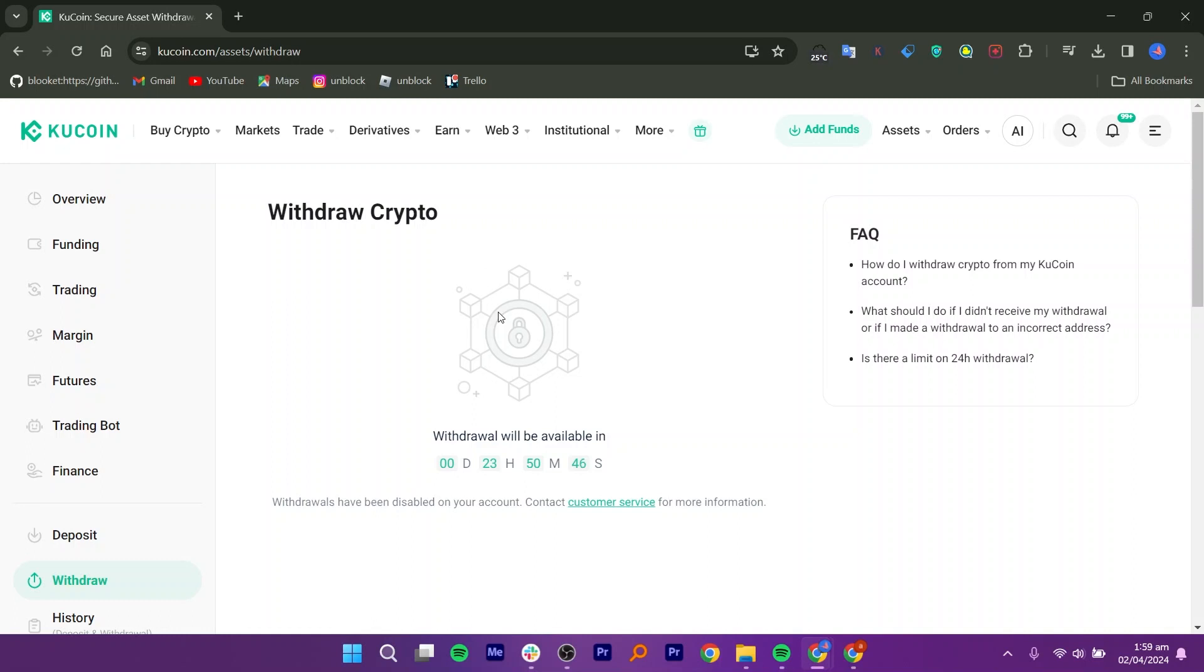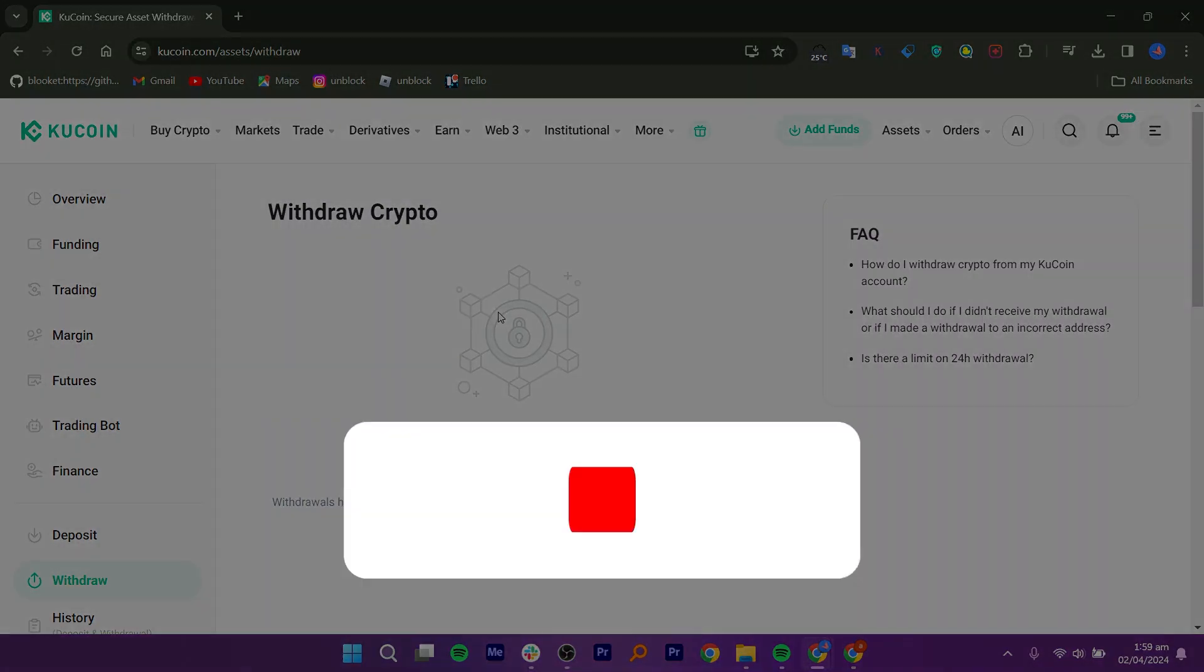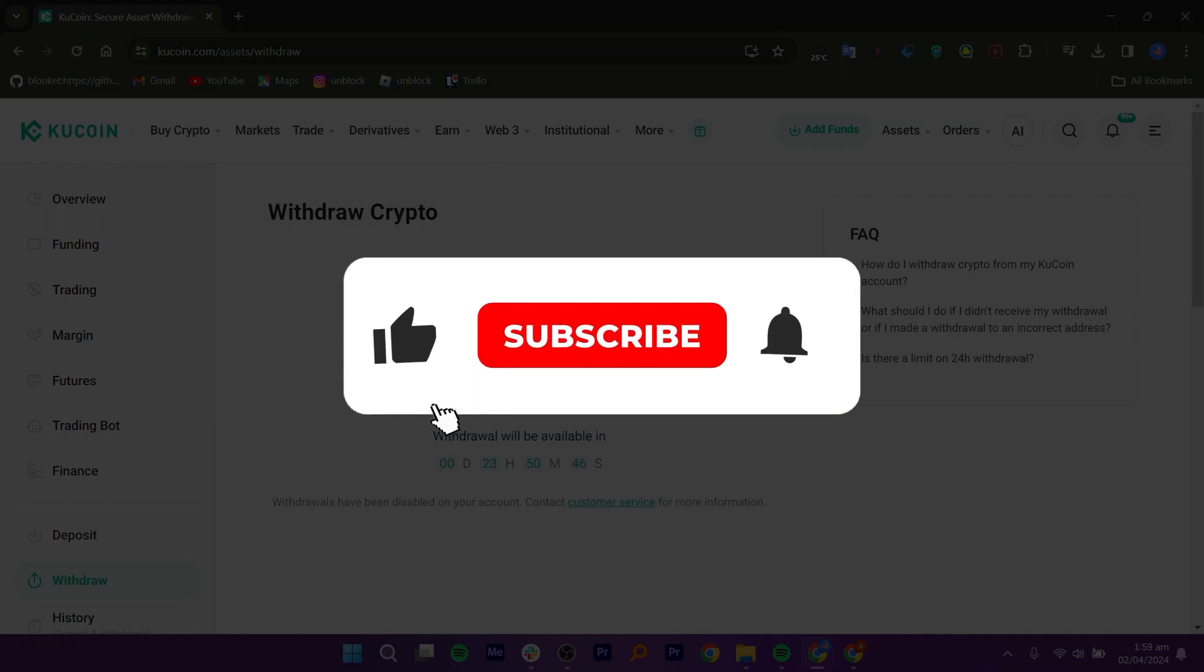Review the withdrawal details to ensure accuracy. Once verified, confirm the request. After confirming the withdrawal, monitor the status on KuCoin. Once the withdrawal process is confirmed on KuCoin, check the MEXC account for the USDT deposit.